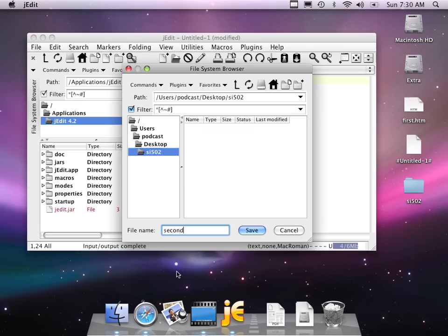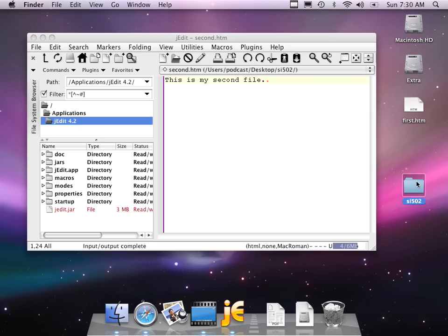And I'll go into that folder and I'm going to call my file second.htm. So now these appear on my desktop. That's kind of nice. So it's sitting here on my desktop. I've got SI502 as a folder. I made it from within jEdit. And there is a file called second.htm. And so that shows you how to make a folder.